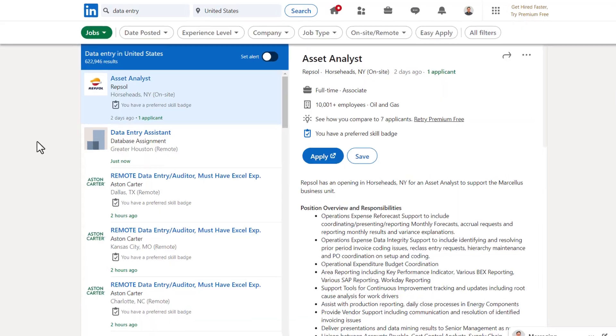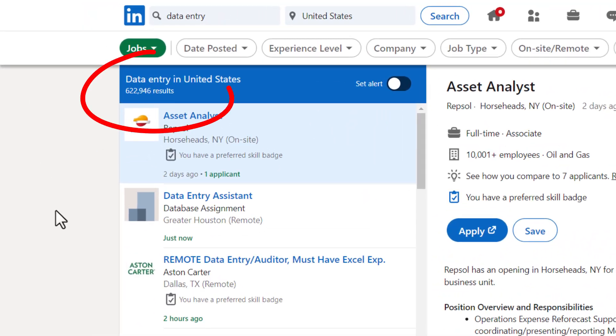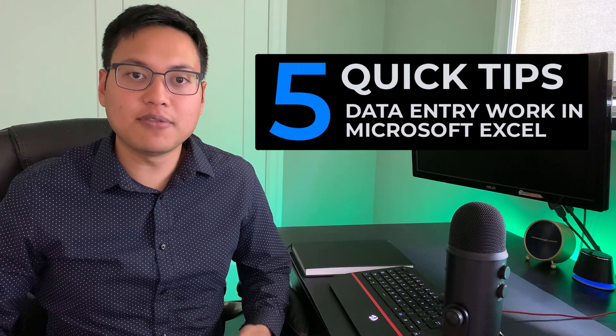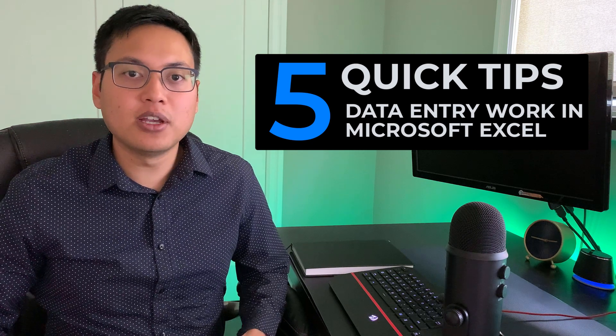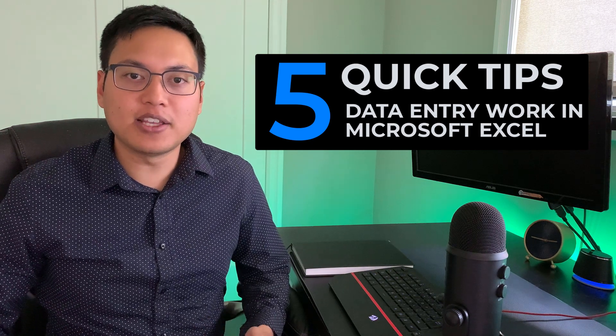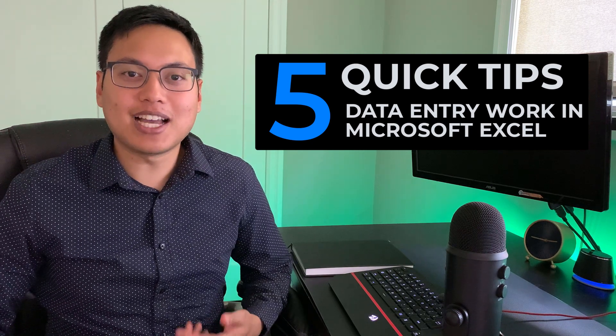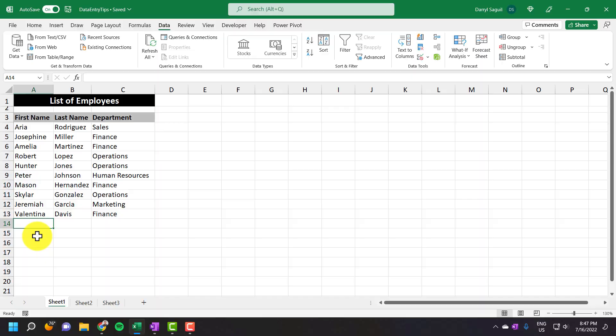Hey everyone! Within most Excel spreadsheets that you come across, there's going to be some form of data entry type work that needs to be done within it. And with literally thousands of data entry type jobs out there, I figure now's a good time to go through five tips that will help you save time and become more productive when doing data entry type work in Excel. And with that said, let's get started.